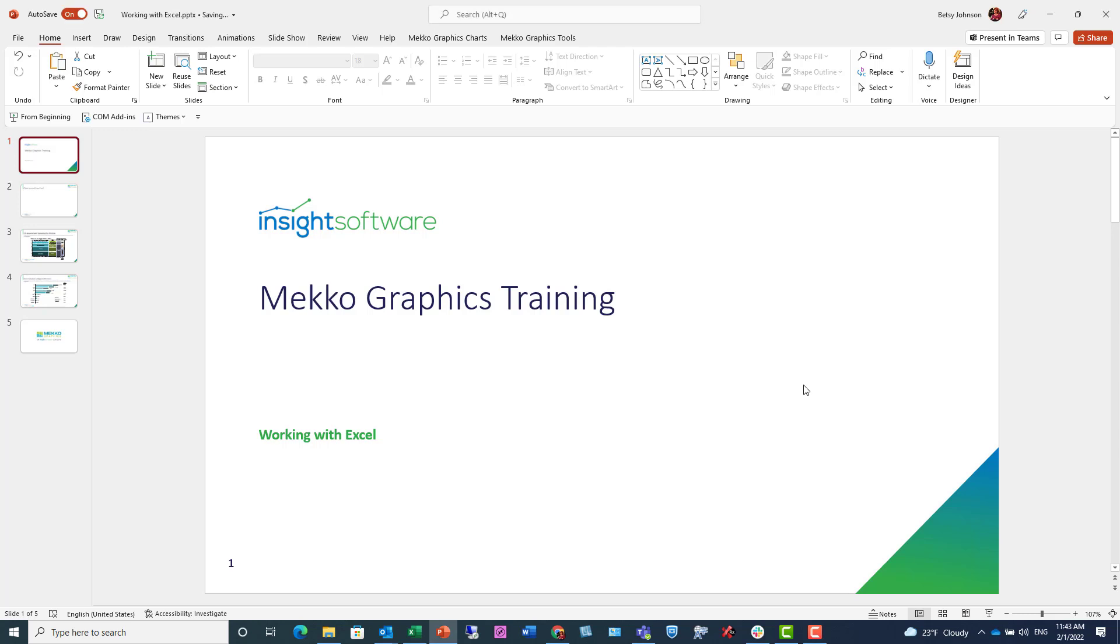Welcome to the Mechographics training video. This video demonstrates how Mechographics works with Excel. Mechographics is integrated with Excel, allowing you to link charts to Excel ranges, create charts from Excel ranges, insert them either into Excel or PowerPoint, and refresh existing charts with updated Excel data.